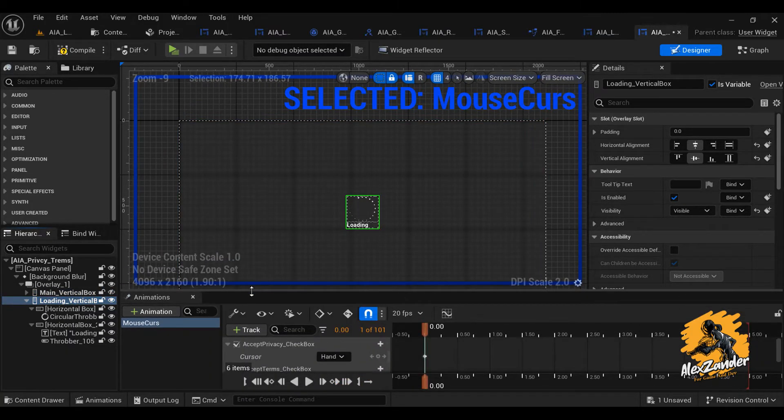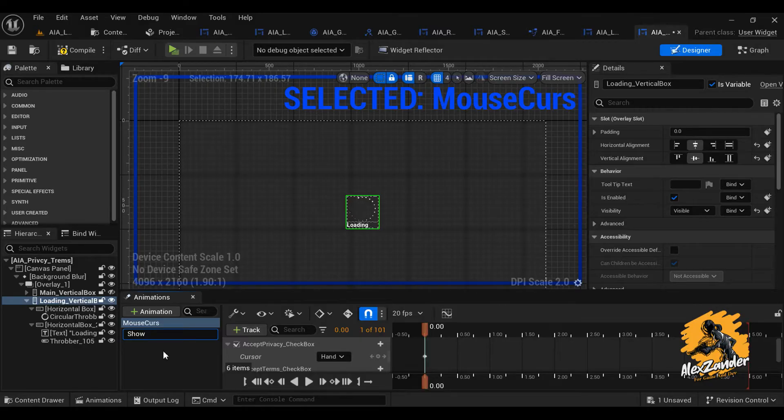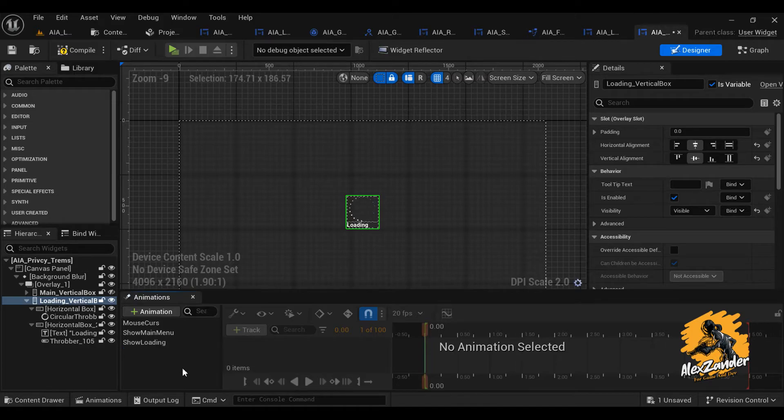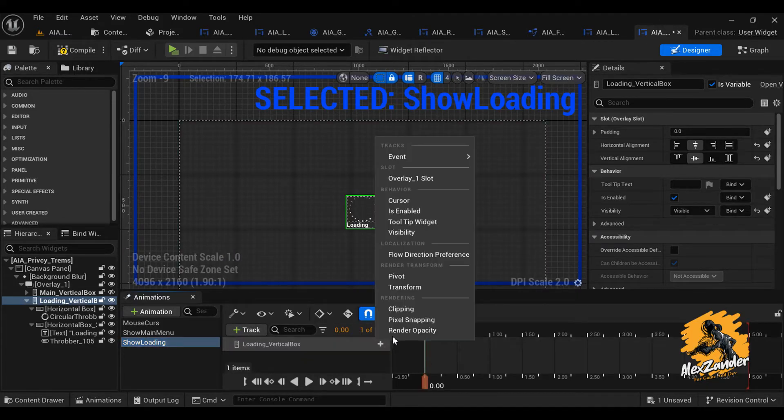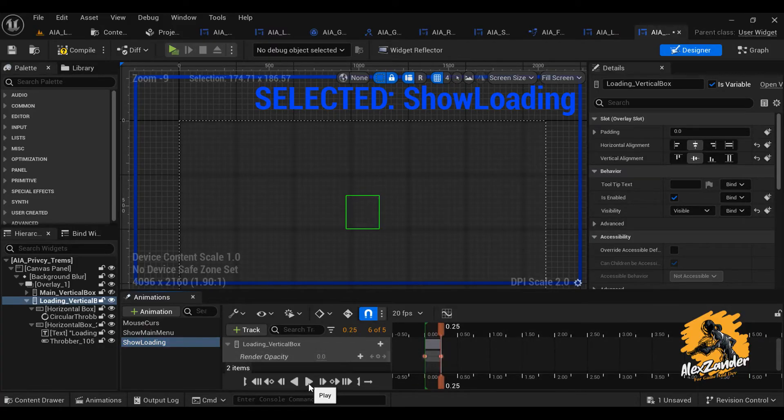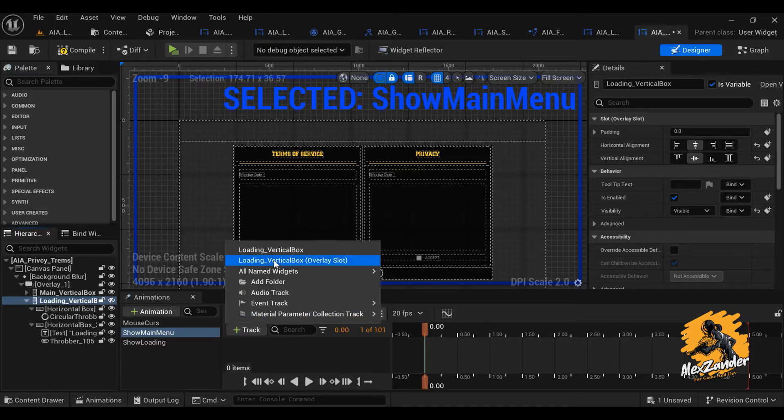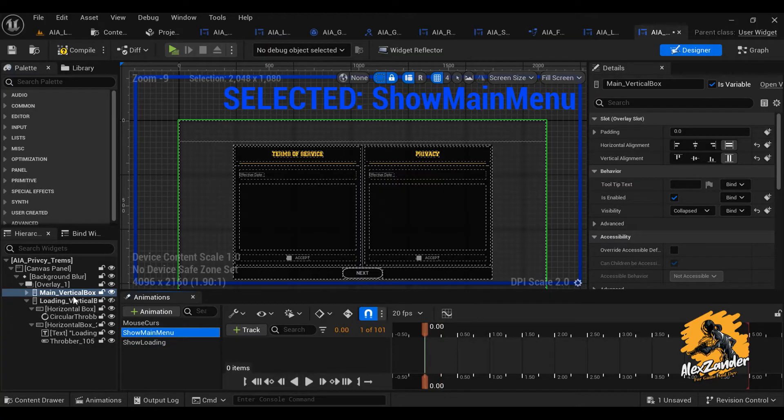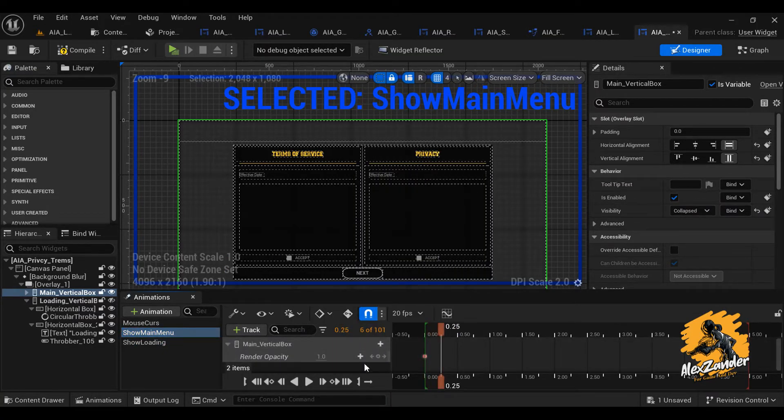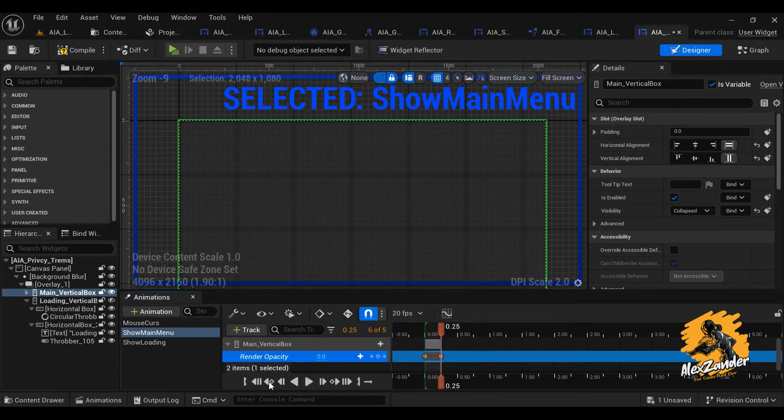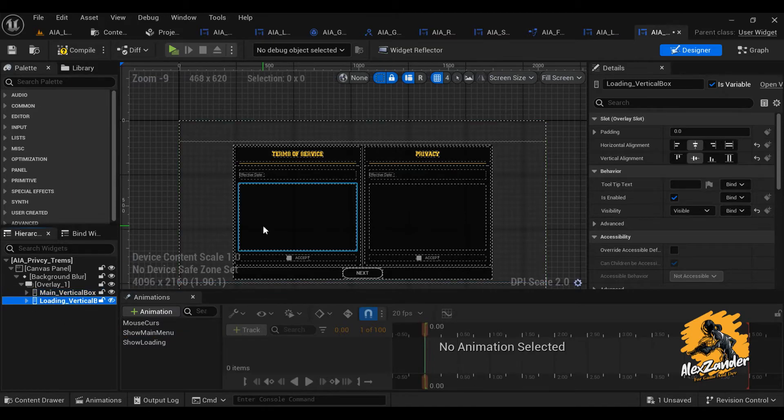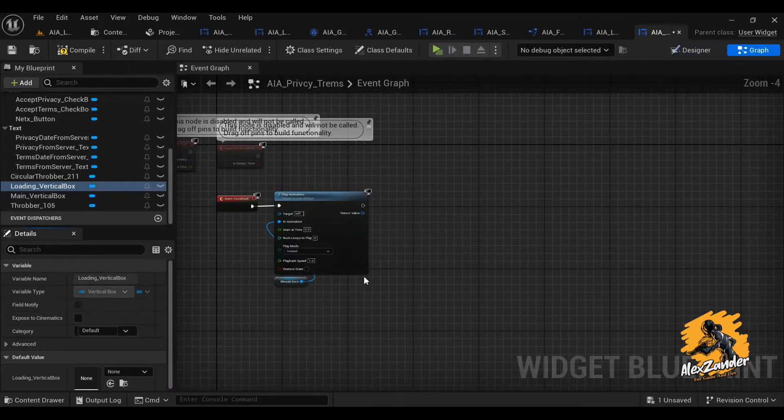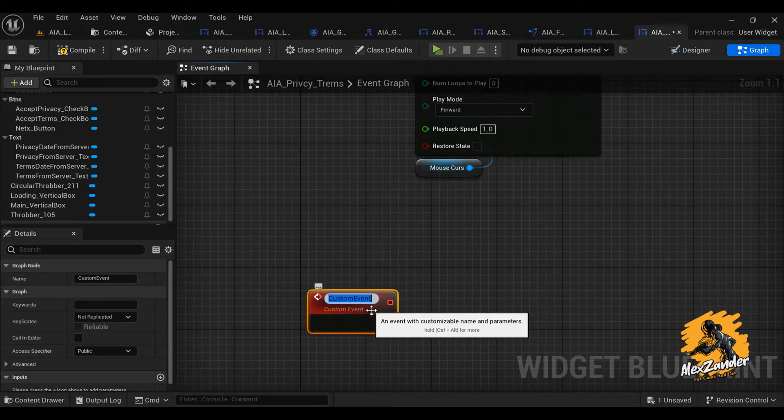I will create some animations. Then from the Graph screen I will activate the animation using Custom Event.